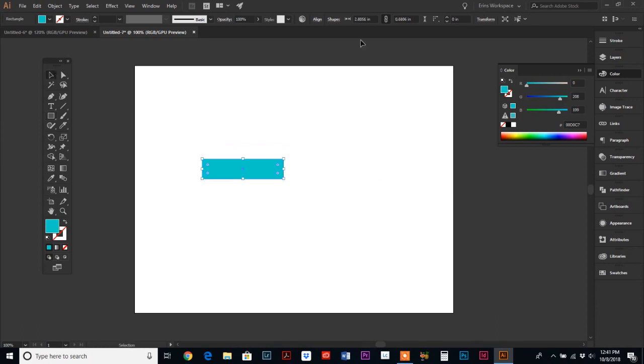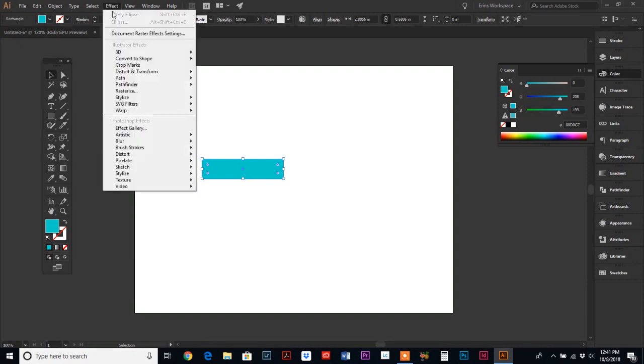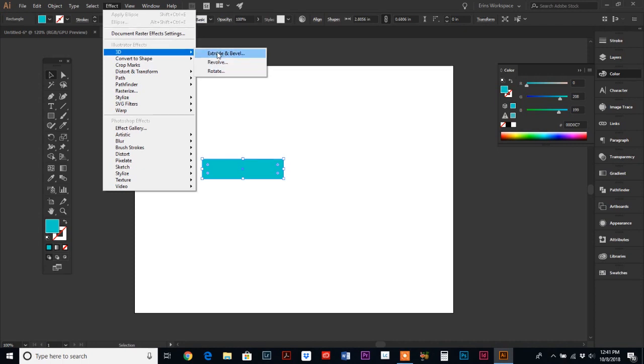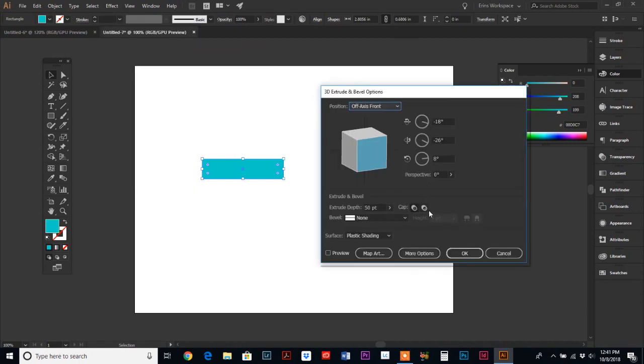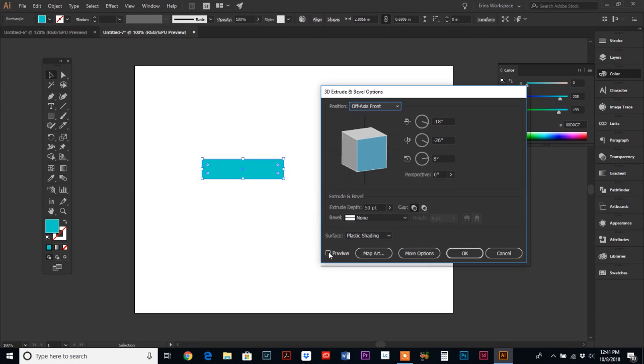So we are going to go up to our top menu, click on Effect and go to 3D. All three of these choices bring up the same option window, so it doesn't matter which one you click on. Just click on one and our options window comes up. I'm going to hit preview down in the corner so you can see what these different things do.